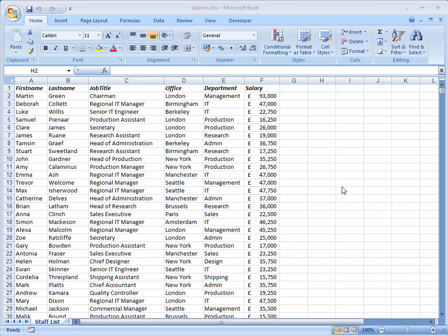I've got some fairly ordinary business data here with the names, job titles and salaries of the employees of a company that has a number of different offices and departments.